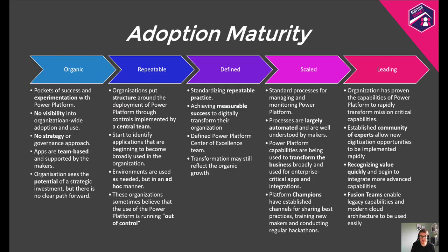Adopting any new technology with such broad applicability like the Power Platform is a transition for any organisation. To help guide and manage this transition, we've been working on an adoption maturity model developed in collaboration with some of our most successful customers. We've identified consistent themes, patterns, practices, and behaviours that underpin the progress of successful organisations as they implement comprehensive digital transformation with the Power Platform. We call this the adoption maturity model and it's broken down into five stages. It's really important to keep in mind that this is not a checklist, nor do these stages need to progress at the same pace — but they can be used to sense-check your progress and help inform where your focus is needed next.